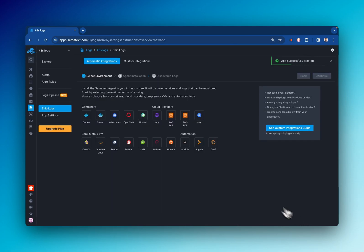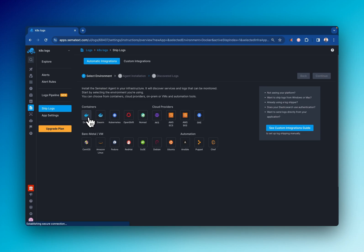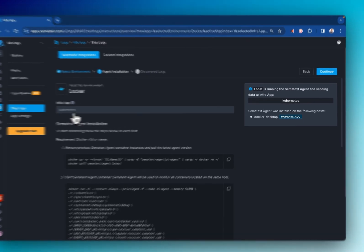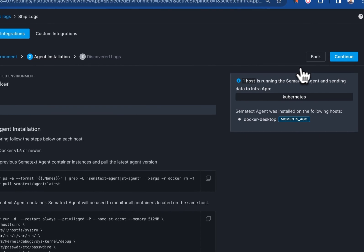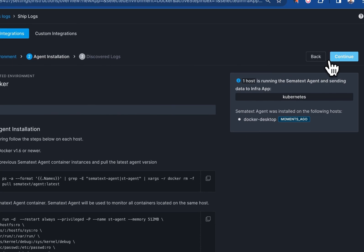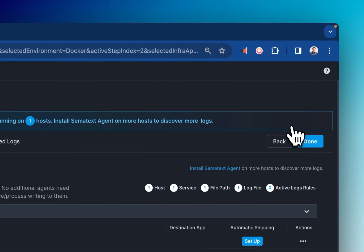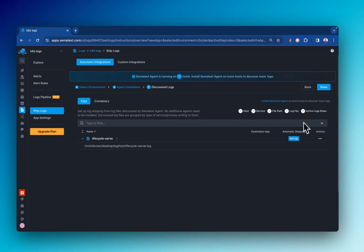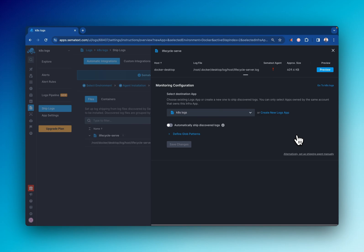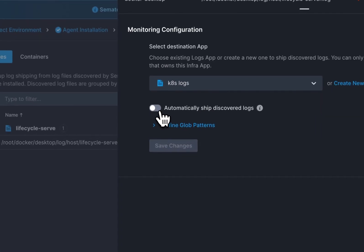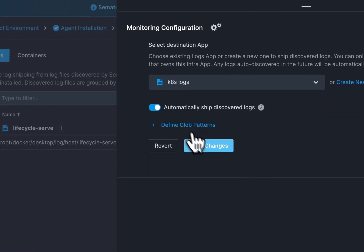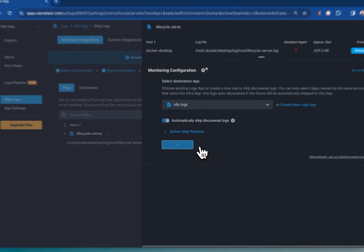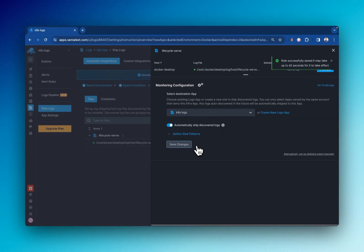Now select the appropriate environment and follow the installation instructions. If you already have the Semitext agent installed, which you should if you just followed along, you can skip this installation process and go to step number two, and start shipping your logs. Once you've selected which logs to ship and to which app, you will see both your metrics and logs within the Semitext cloud. That only took like three minutes.